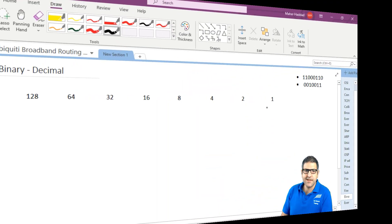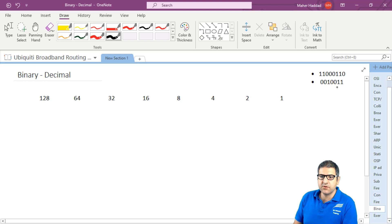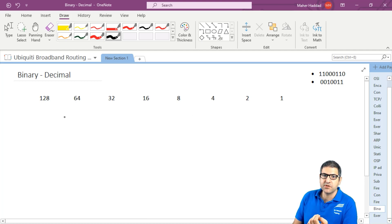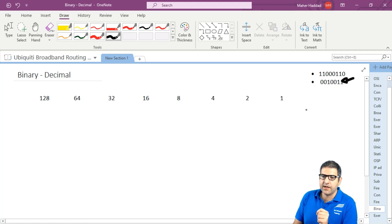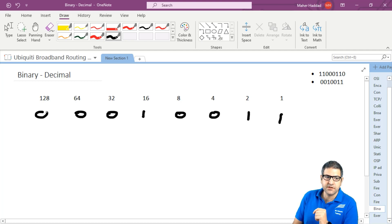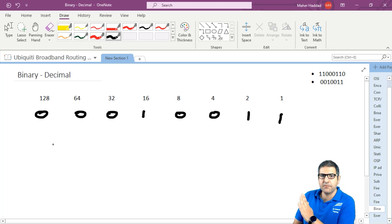Now we need to do the second one. The second binary number is 0010011 — if you count them, those are 7 bits, while our place value row has 8. So we have a problem here. Shall I start by putting 0, 0, 1, 0, 0, 1, 1 from the most significant bit? No — always, as I told you, start from the least significant bit. So we start from the right: 1, 1, 0, 0, 1, 0, 0, and the most significant bit position has nothing, so it is 0.